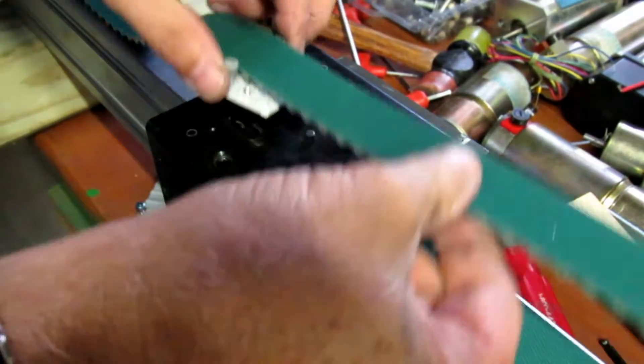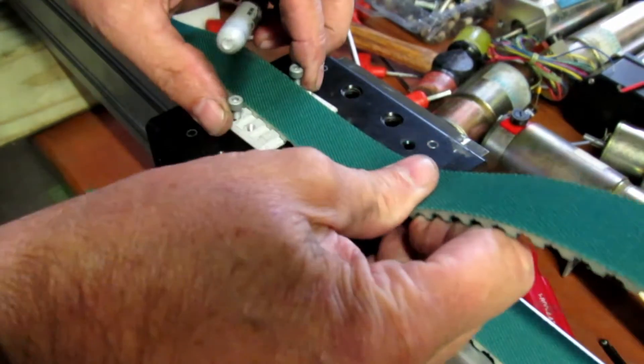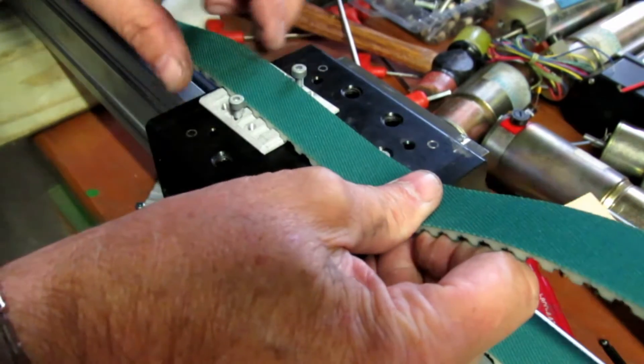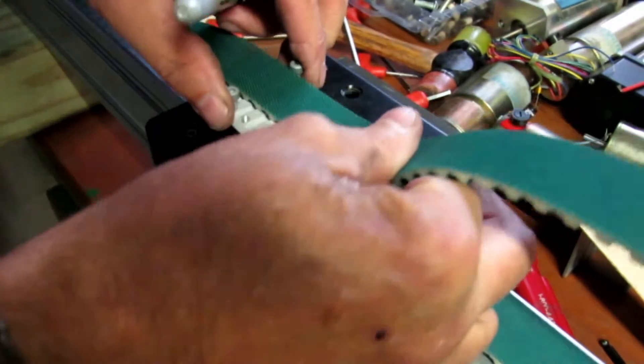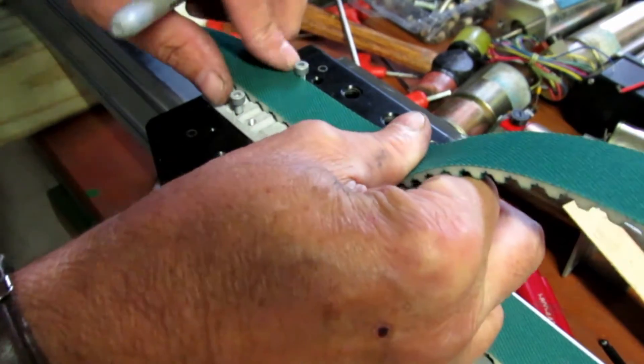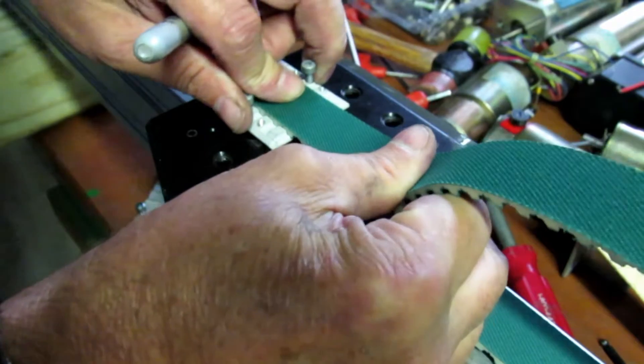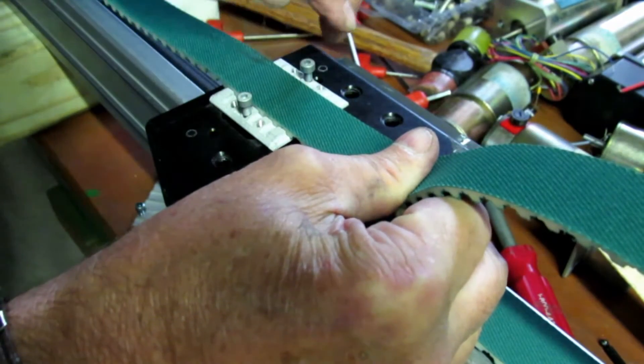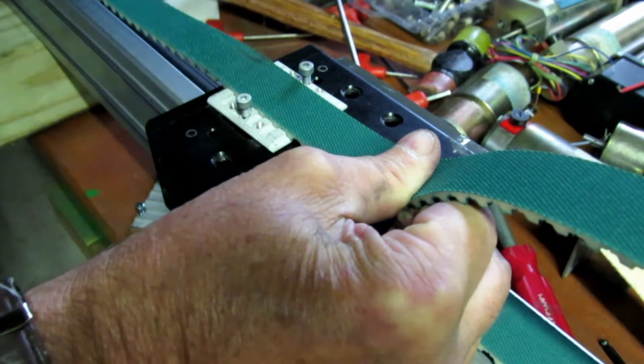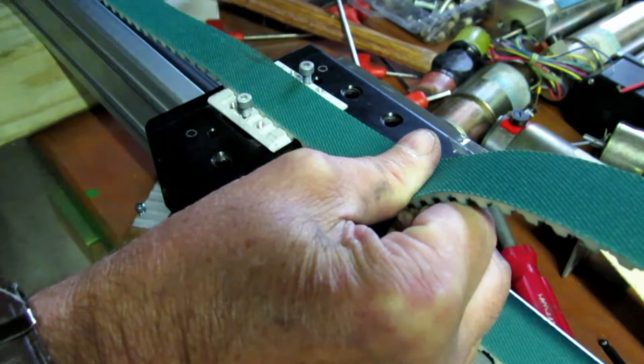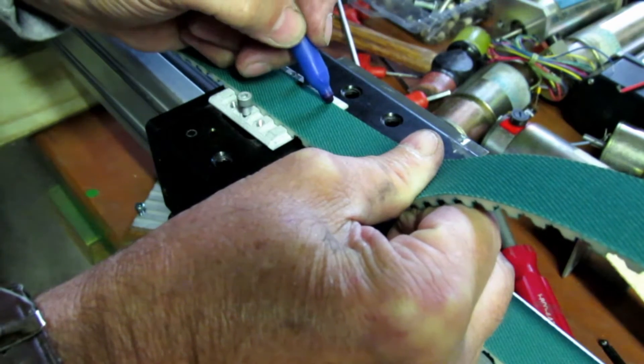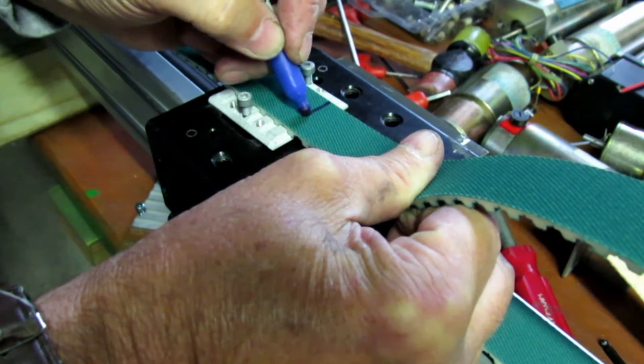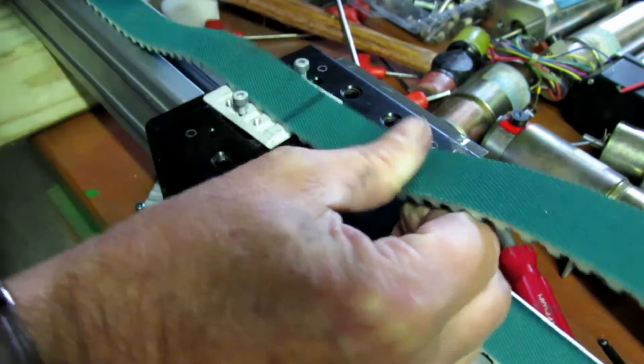Next I'm going to take the belt and stretch it tight, pull it across here and lock it into where the adjustment should be. Then I'm just going to mark the belt and cut it on that line.